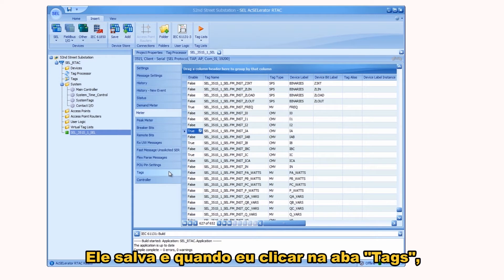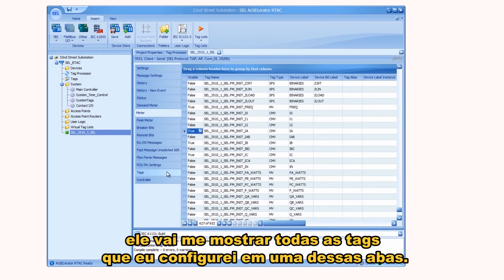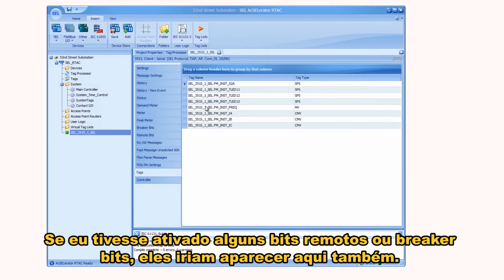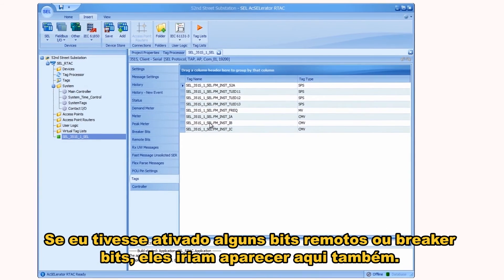Ctrl+S to save. When I click on the Tags tab, it shows me all of the tags that I've configured across these tabs — there they are. If I had found some remote bits or breaker bits that I'd enabled, they would show up here as well.